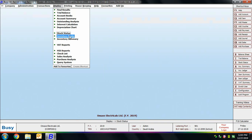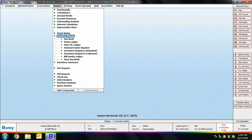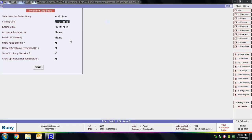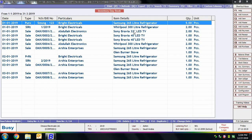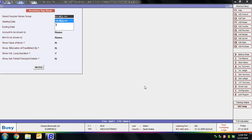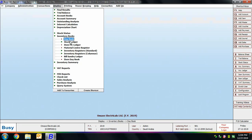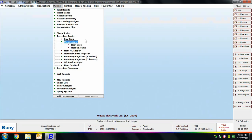Next we'll discuss Inventory Books. The first report is Daybook. Daybook displays all the transactions of an organization that affect the inventory, sequentially for a date range. Specify data in various report options, specify the date range, and click OK to view the Inventory Daybook on screen.